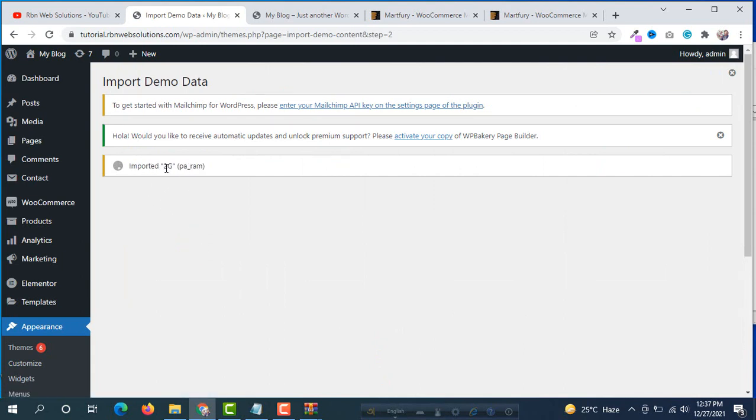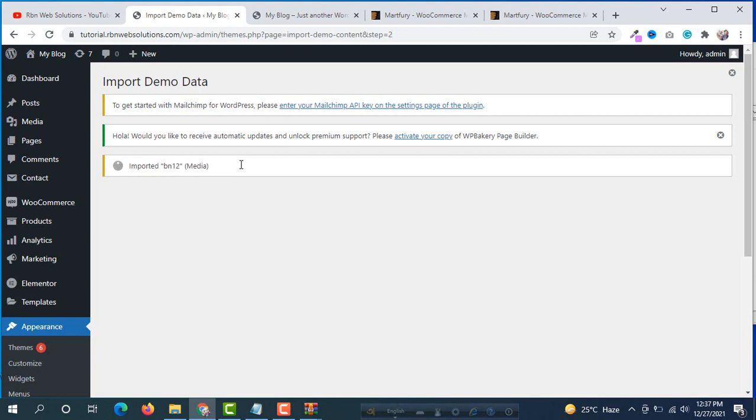We need to simply click on import. Then we can see importing our contents and files. You have to wait here, maybe three to five minutes. We can see now import completed. Now we can browse our site.